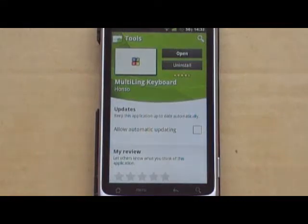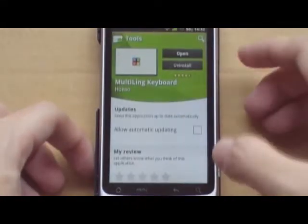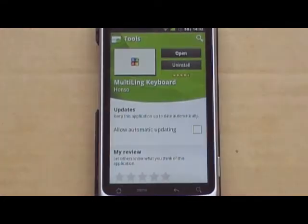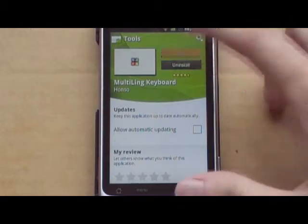Hello everyone, in this video I'll be talking about Multi-Linked Keyboard. This keyboard supports multiple languages within one keyboard, so you don't have to install different IMEs for different languages. Let's take a look.